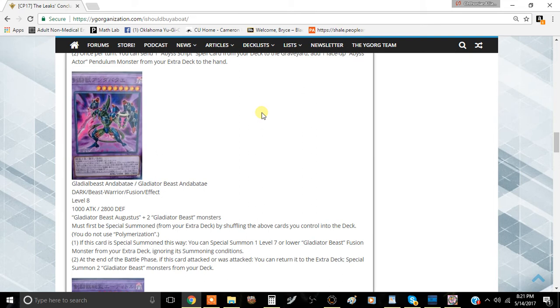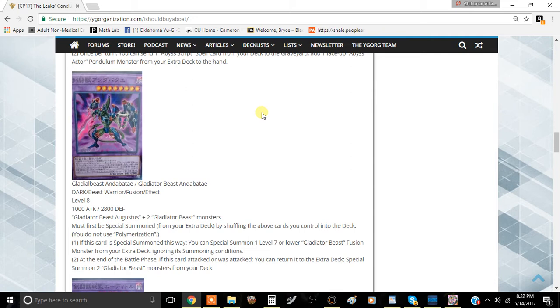This is Team Minimum Host here bringing you a brand new video. Today we're going to be talking about the new Gladiator Beast fusion coming out of Collector's Pack 2017, and it is actually kind of a very decent card. It's not very hard to summon even though the requirements look pretty insane, so let's just jump right into it.